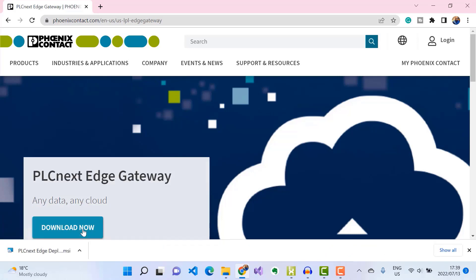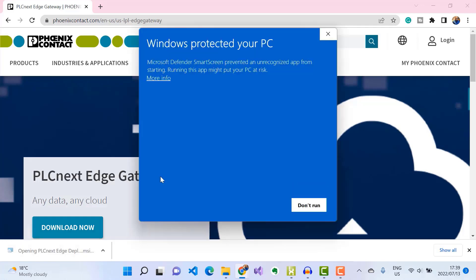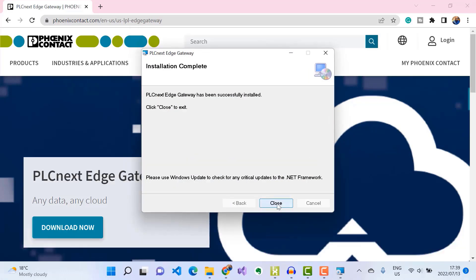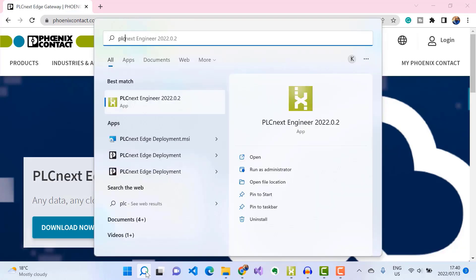When that is done, make sure your controller is on the same network as your computer, then go ahead and run the installer. You can simply follow the prompts to install the software on your machine.